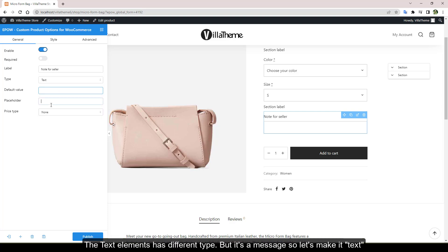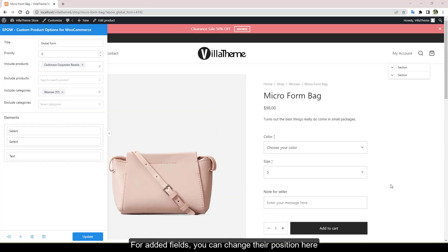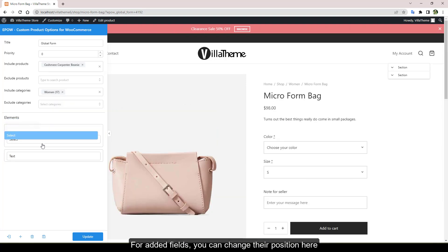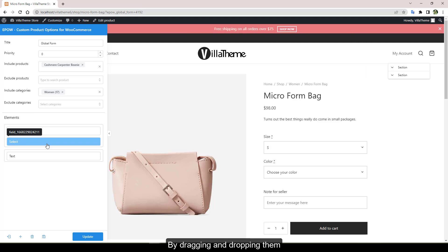The text element has different types, but it's a message so let's leave the type text. For added fields, you can change their position here by dragging and dropping them.